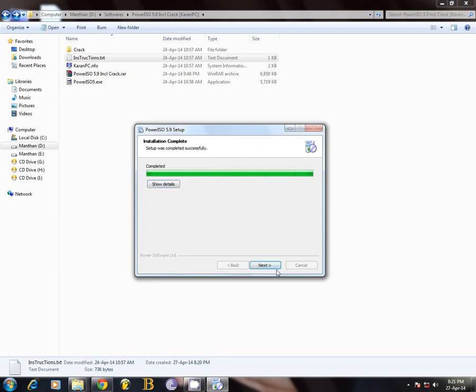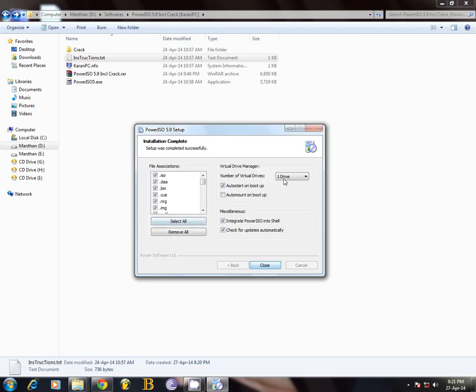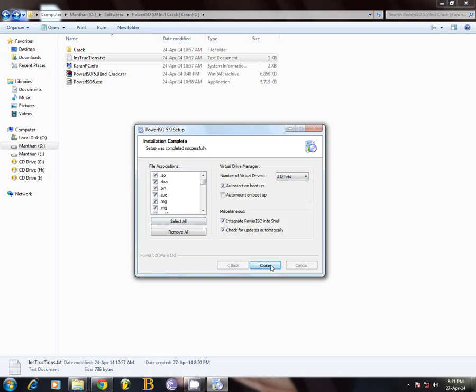Okay, it's completed. Now click on 'three drives close'.